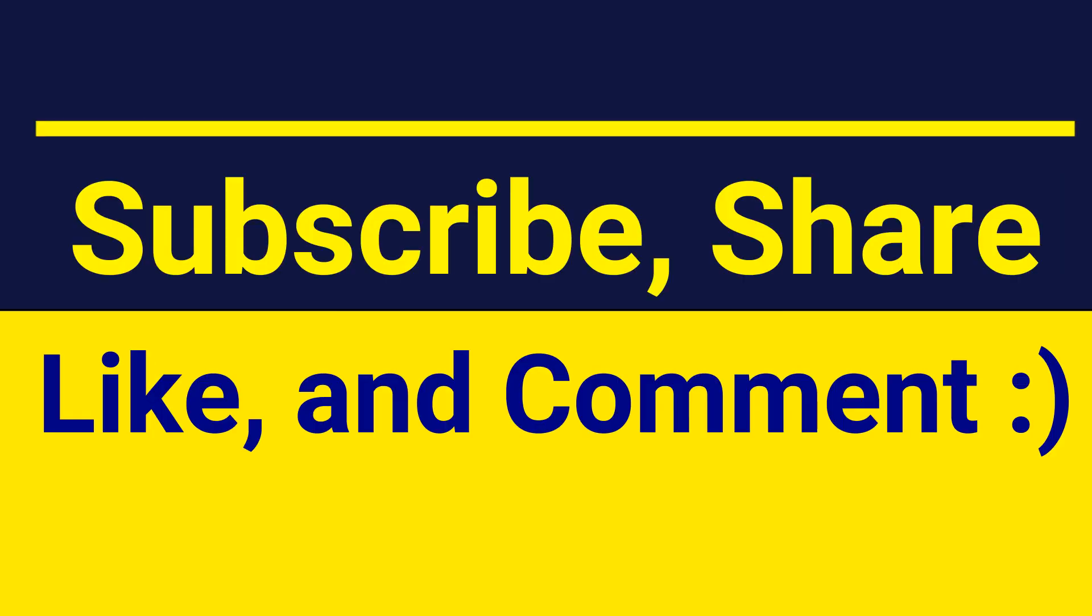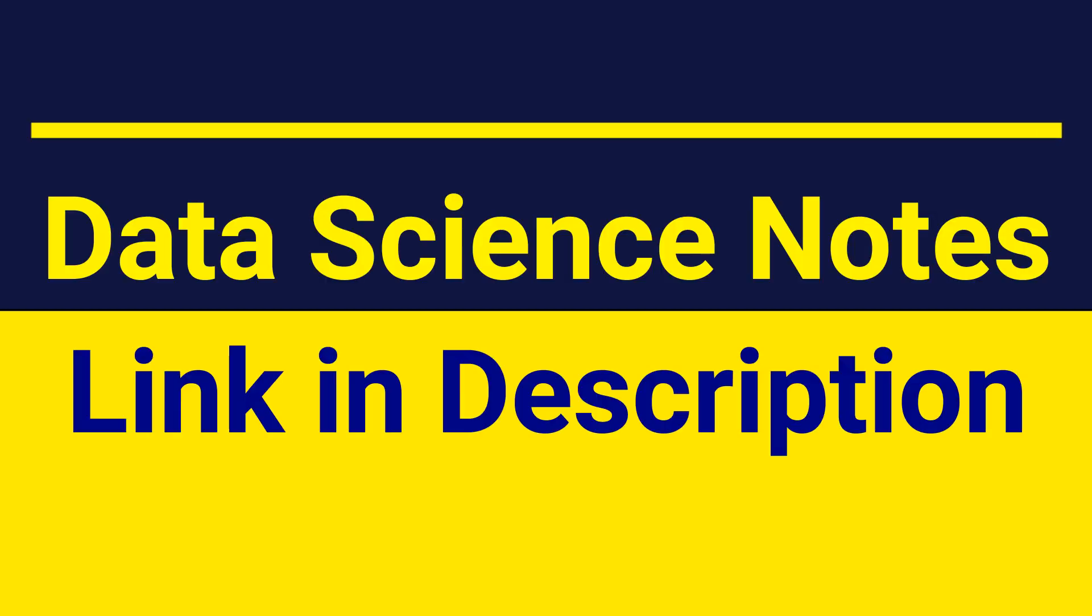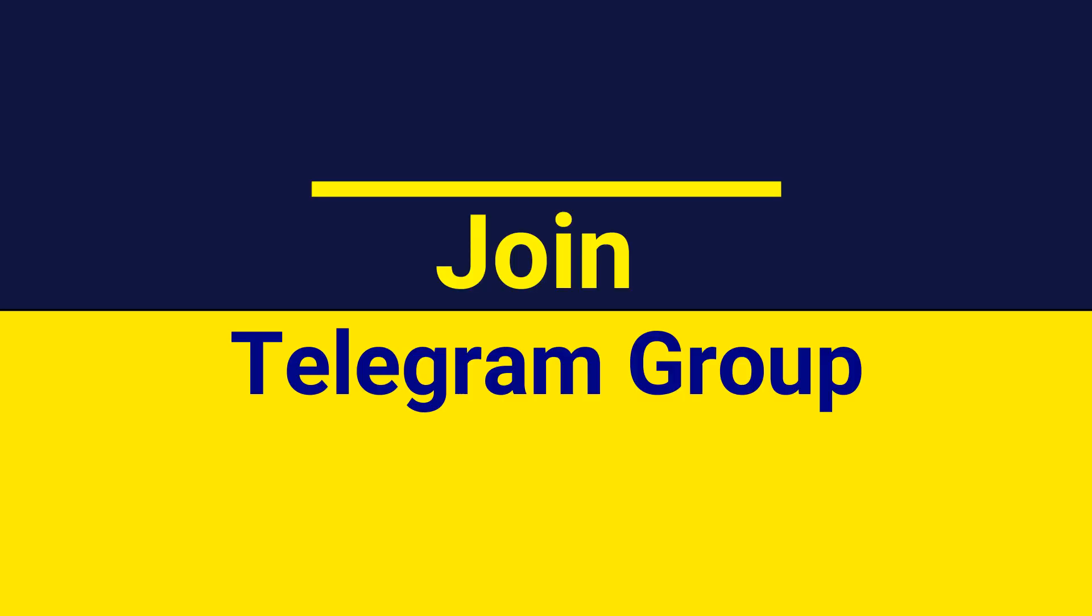If you want to download data science notes, the link is in the description. You can also join the Telegram group where we have over 800 people. We discuss multiple things—if somebody has queries, they post them in the group and everybody is willing to help. So with that being said, I'll end this video. Hope to see you in the next video. Bye, happy learning.